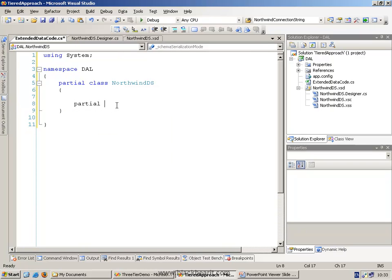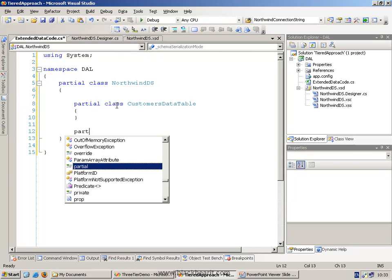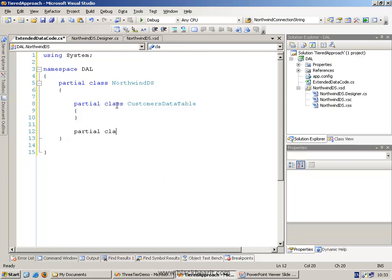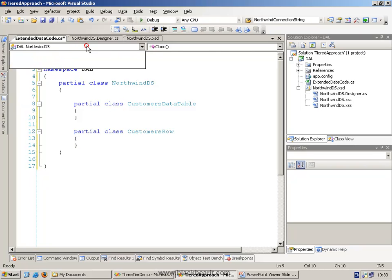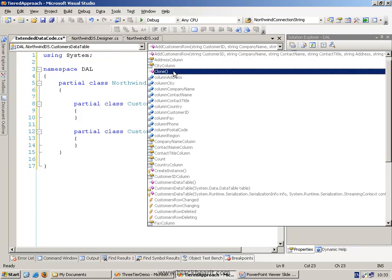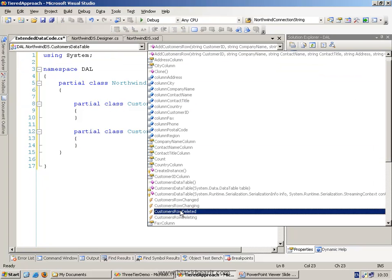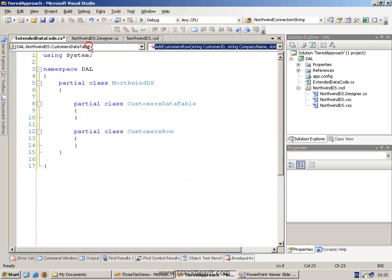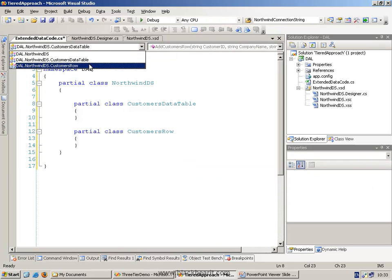Inside here, we can then go and create our partial class for things like our customers data table. And our partial class for our customers row. And again, if you've got these spelled correctly, they'll show up with all of the existing method names in both objects.